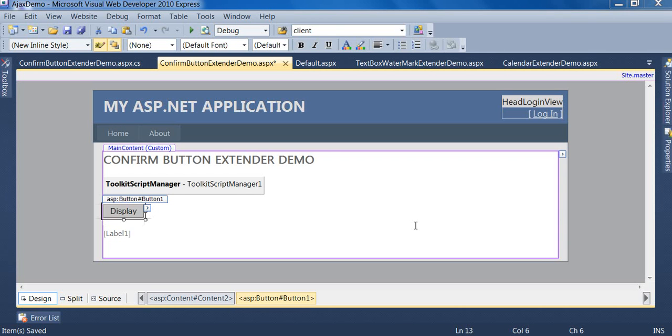Hello friends, welcome to ASP.NET Masters. Today I'm going to teach you how to use the confirm button extender control of the Ajax Control Toolkit. Confirm button extender is a control which displays a confirmation message to the user.